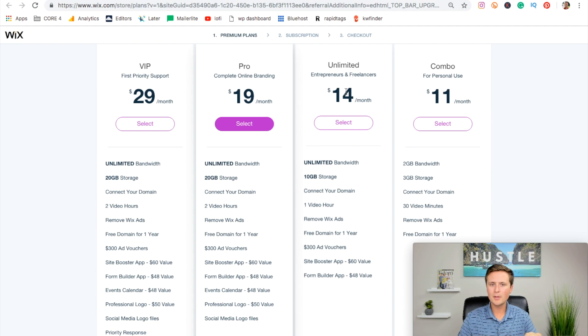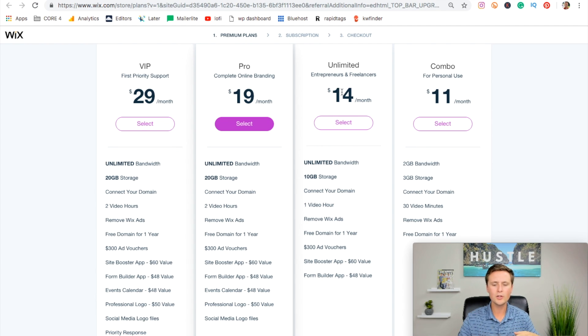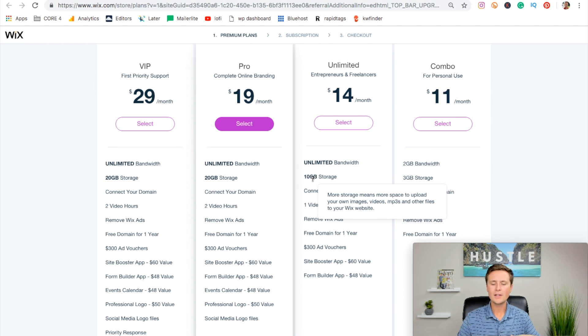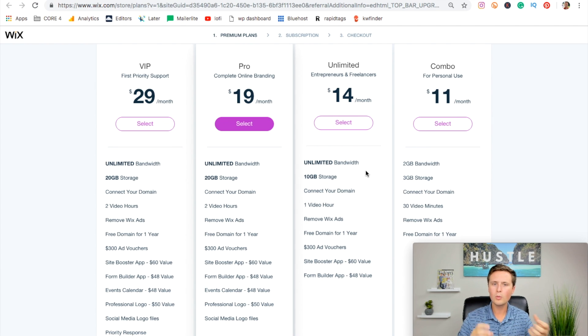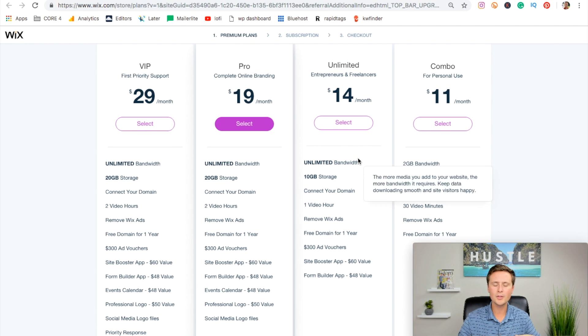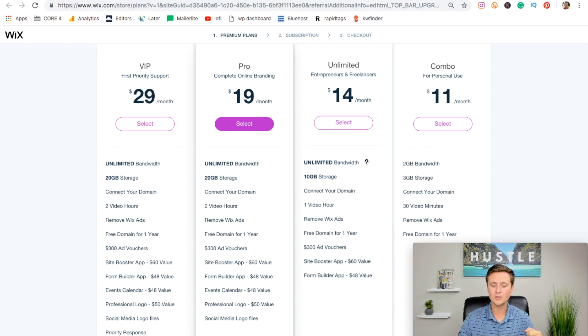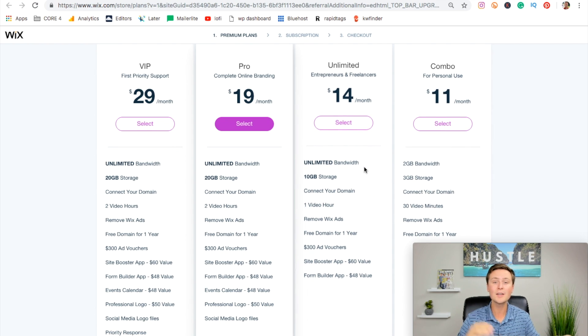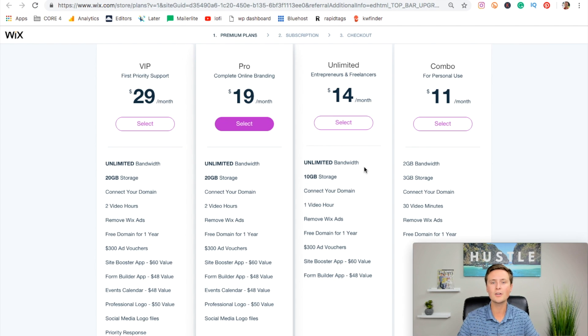Now, I actually recommend you at least do the $14 a month plan. This is what the majority of my websites are made on because they give you unlimited bandwidth, so your website loads a lot faster and then you have more storage for photos. But really all we're getting is paying an extra $3 per month for a website to load much faster from two gigabytes bandwidth to unlimited bandwidth. That's a huge jump for $3 a month.